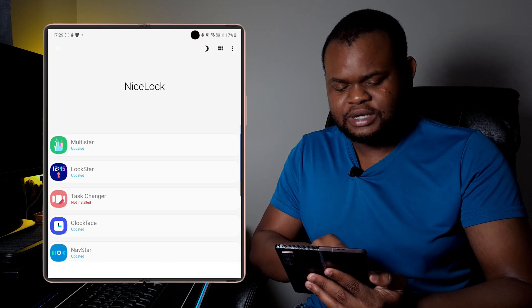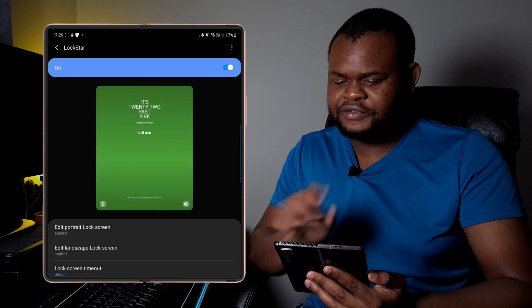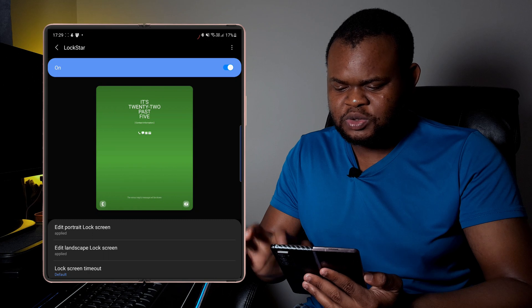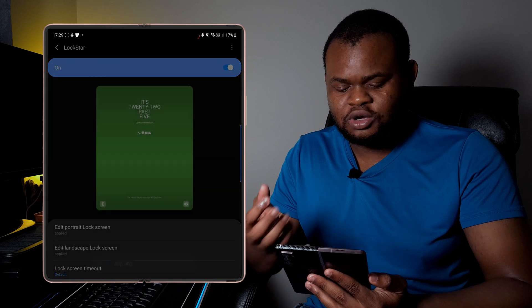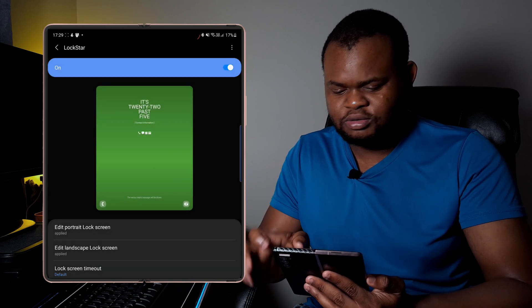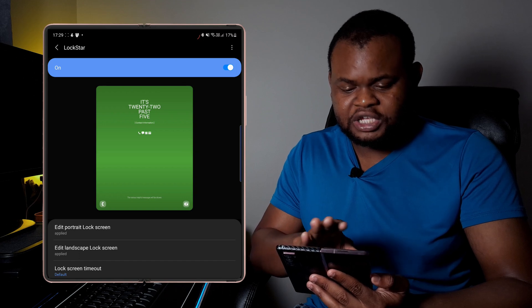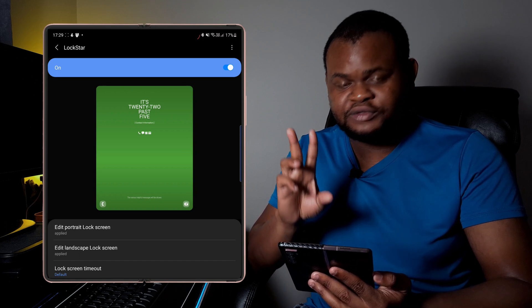Now once you've actually done that, you want to go back to your Nice Lock app and then click on Lock Star. The first thing you want to do is actually enable it so that it can actually take control of your lock screen.